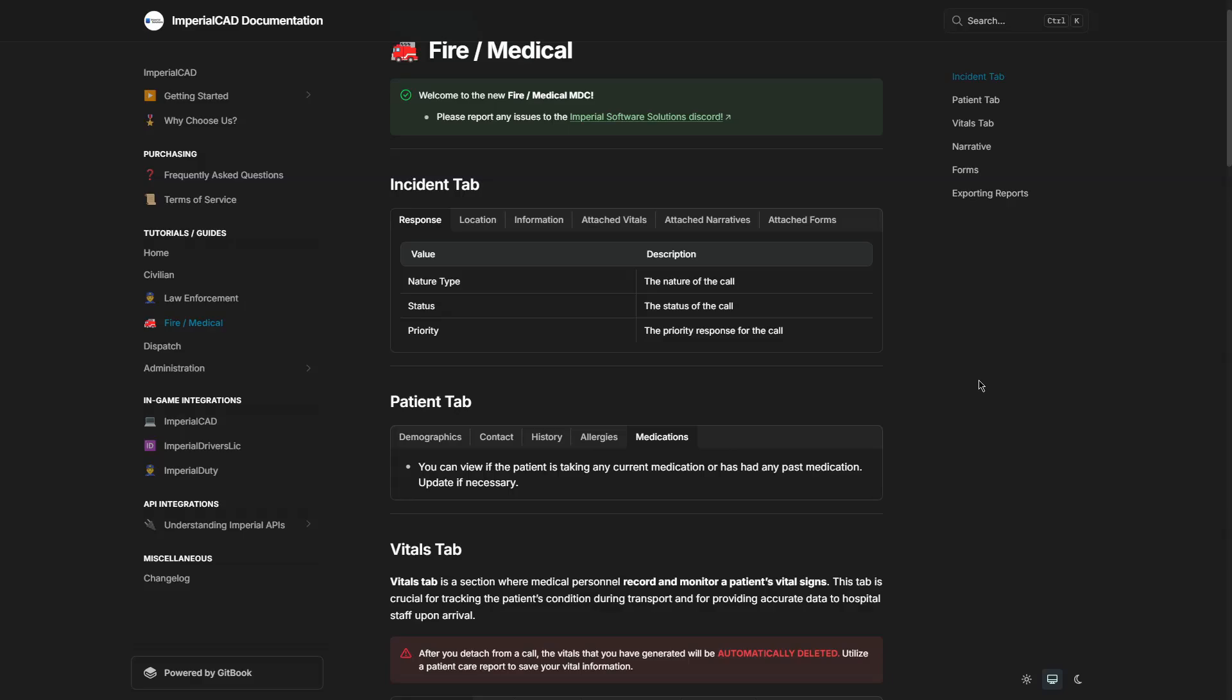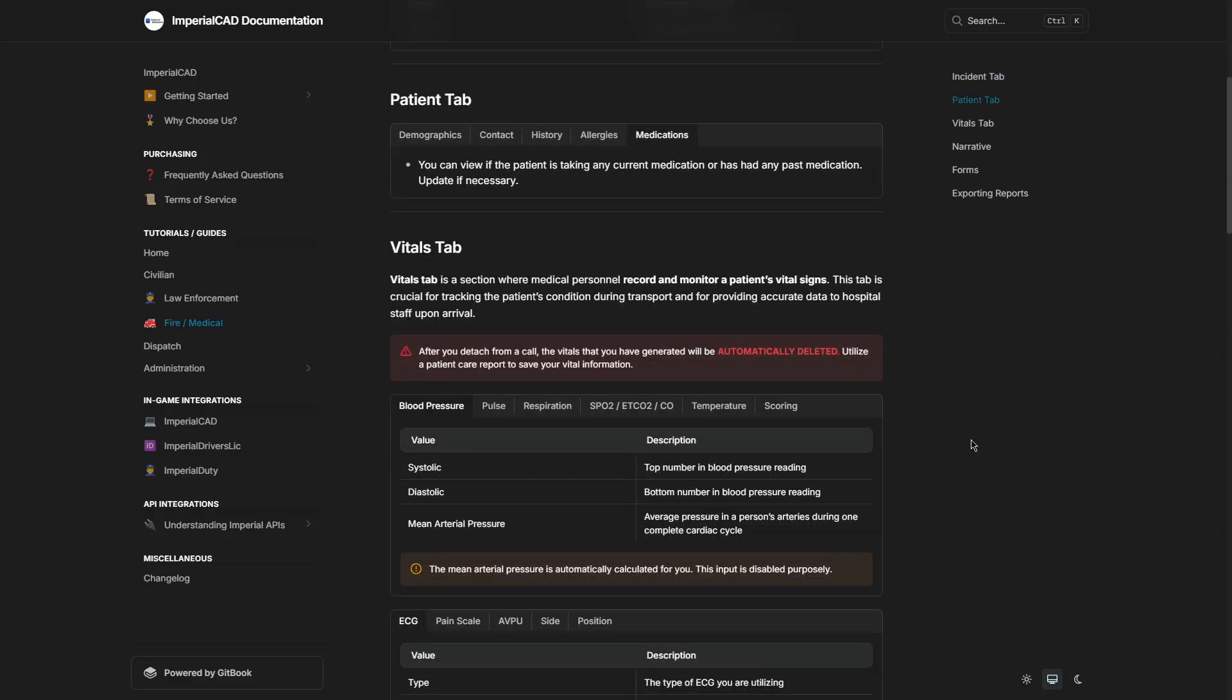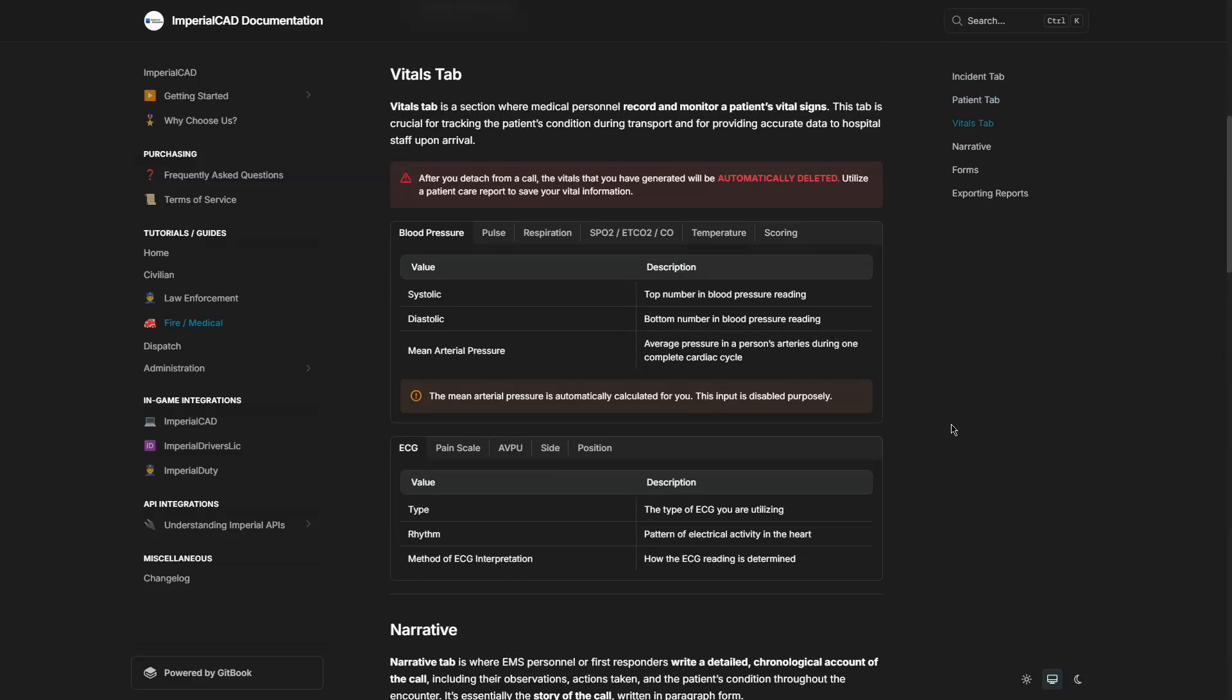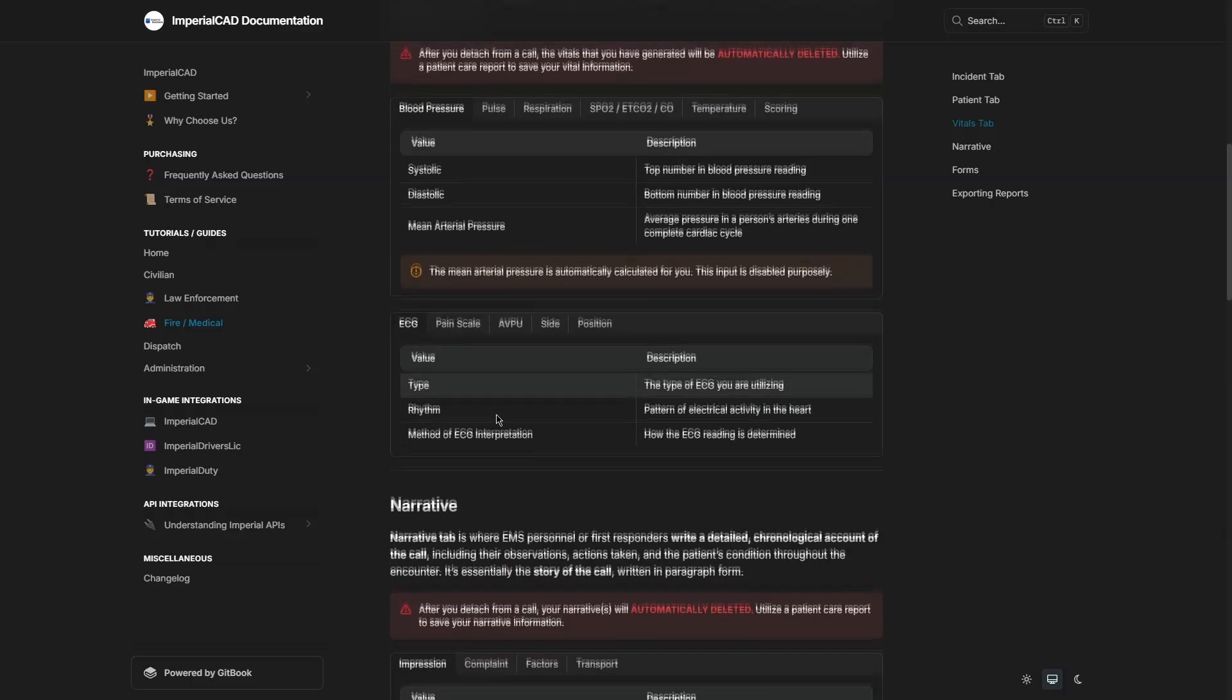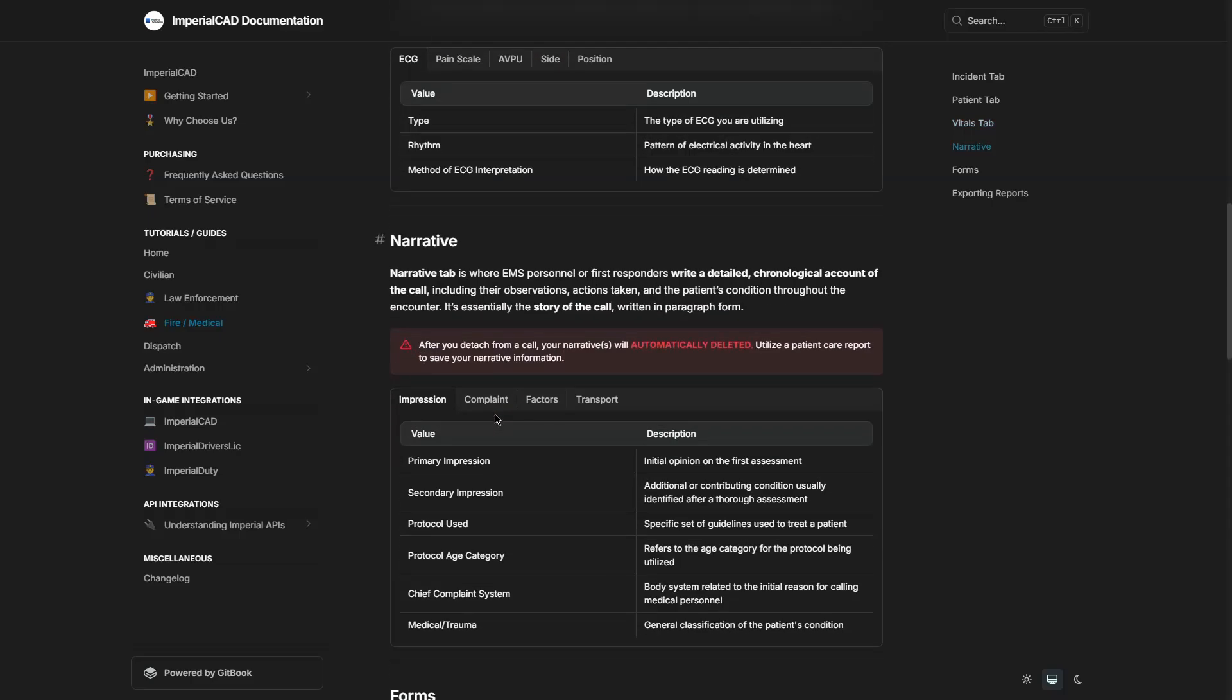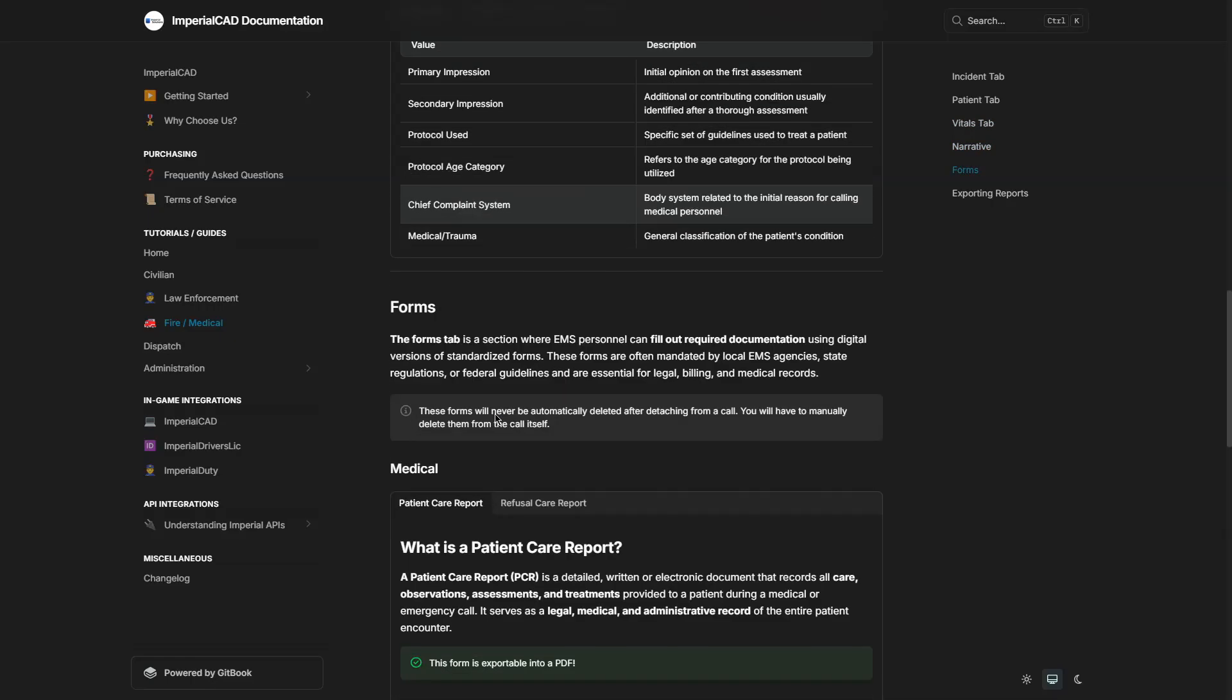Hello everybody, I am Connor. I'm a part of the executive team here at Imperial Software Solutions. I just want to come on here and talk about our new Fire Medical MDC that we recently released. If you have any questions navigating through the system, you can always check in our documentation here. It provides all tabs related to the system itself. So if you're not sure what a certain item means or value means, you can always come on here and confirm it for yourself. You can also open a ticket in our Discord and our support team will gladly assist you.